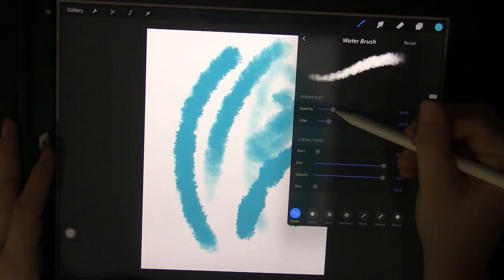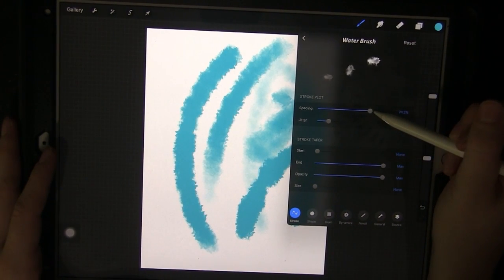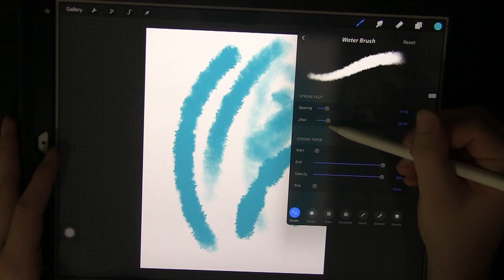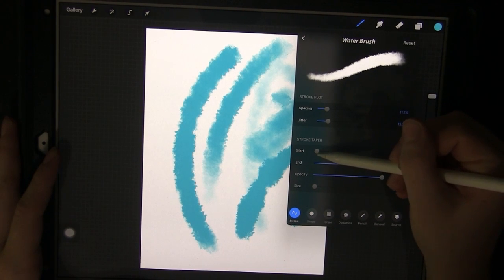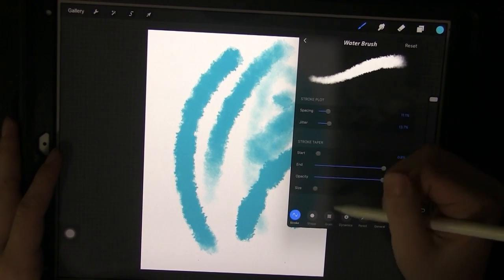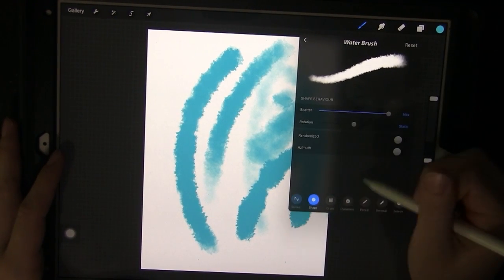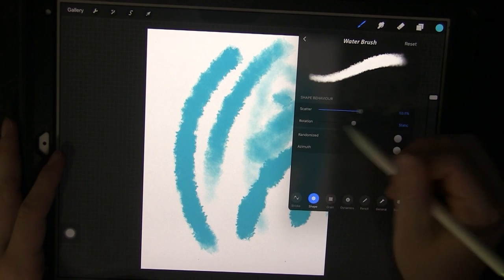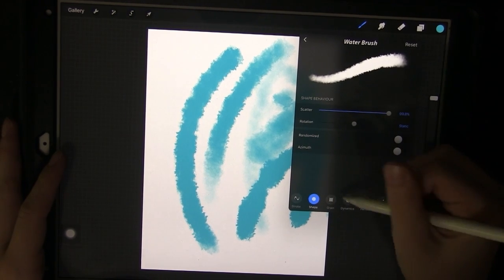So you can change things such as the spacing, the jitter, the start of the stroke and the end of the stroke, opacity, you can change the shape, scatter it more or less.